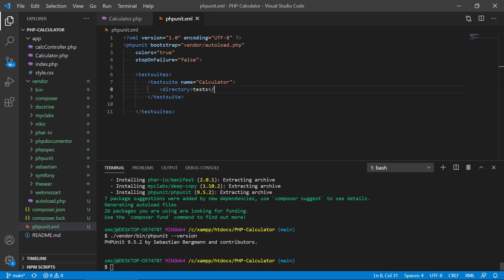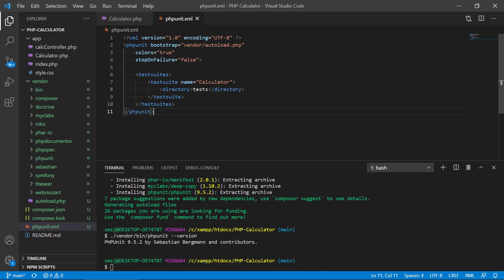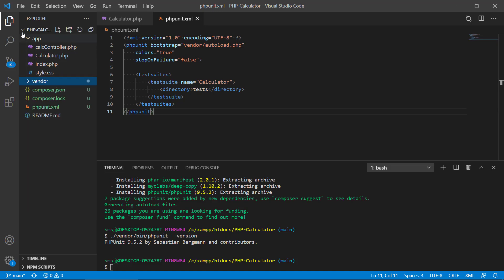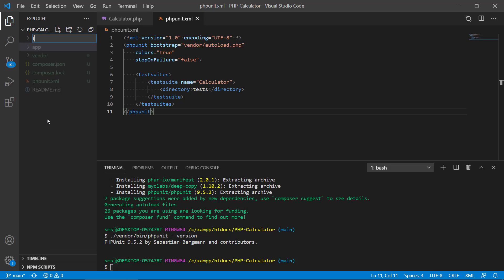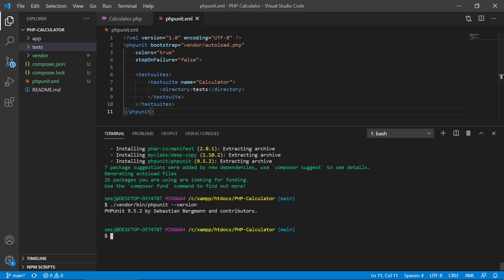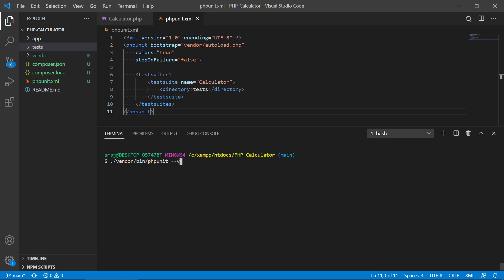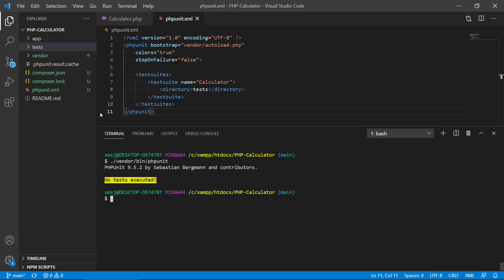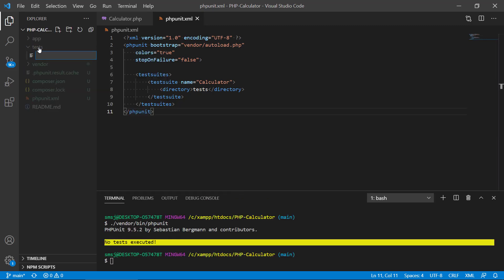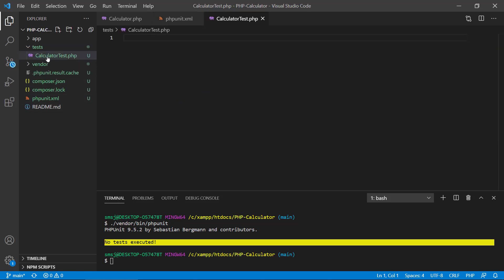Inside the test suite, we specify the directory where our tests will be located — we'll call it 'tests'. Then we close the phpunit element. So we've specified a test suite called 'calculator' located in the 'tests' directory. We create a new directory called 'tests'. When we run PHPUnit now it says 'no tests executed' because we don't have any test files yet. We'll create a new file called CalculatorTest.php — PHPUnit automatically detects test files named with 'Test' at the end.